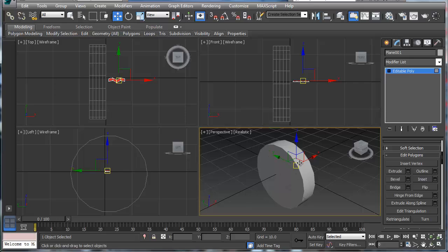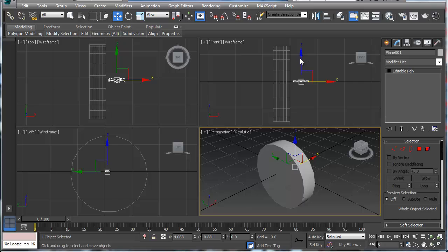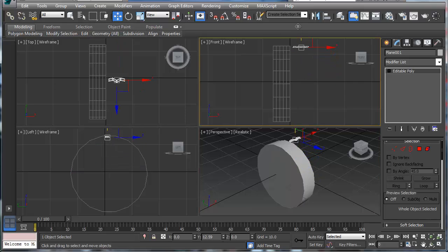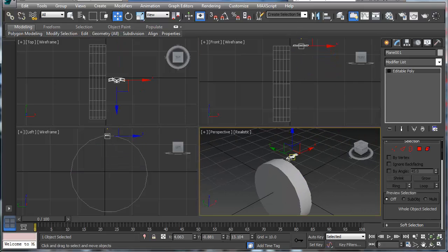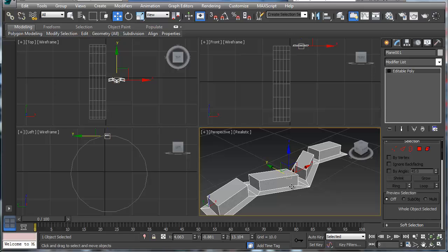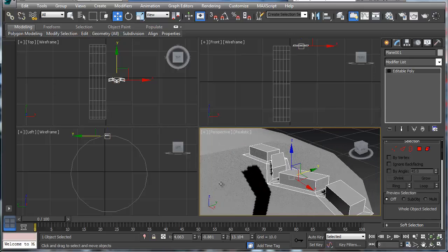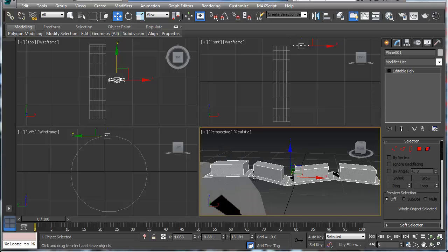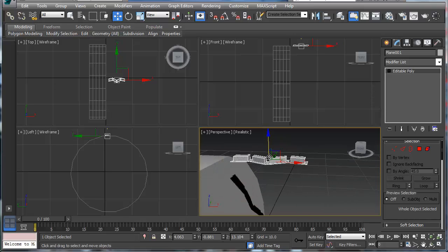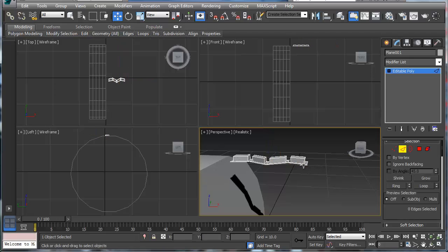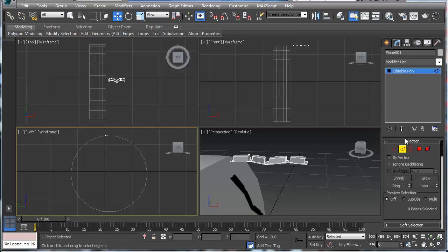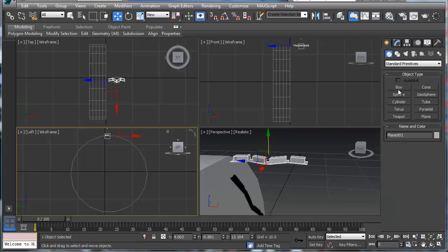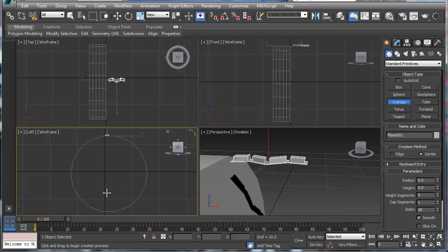I'm going to move this up a little bit so it's parallel and zoom into it so you can see your base tread starting to form. From there, before I do anything else, I want to get an idea of what the rim is going to look like.